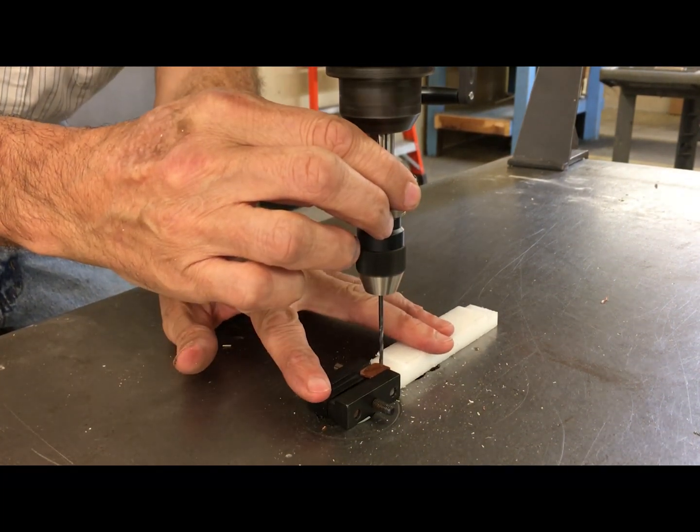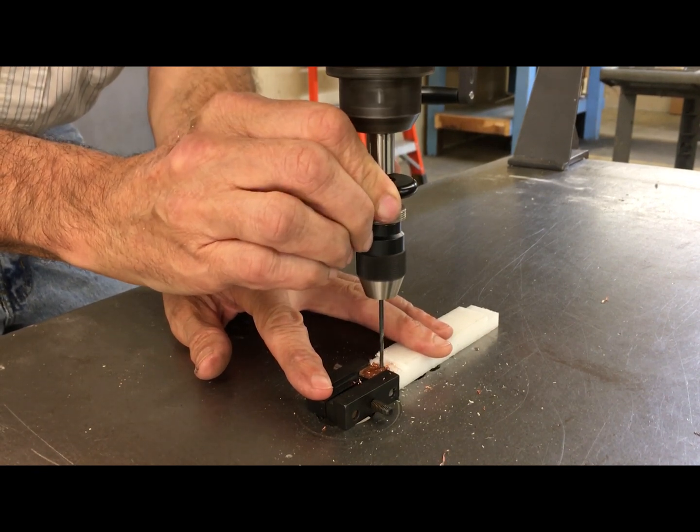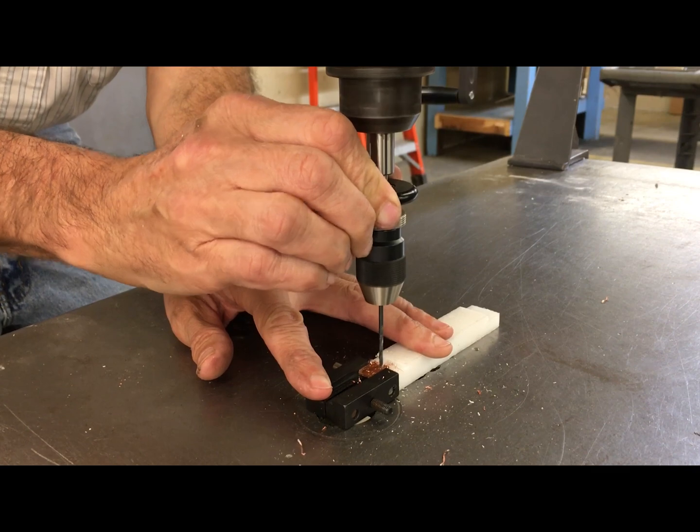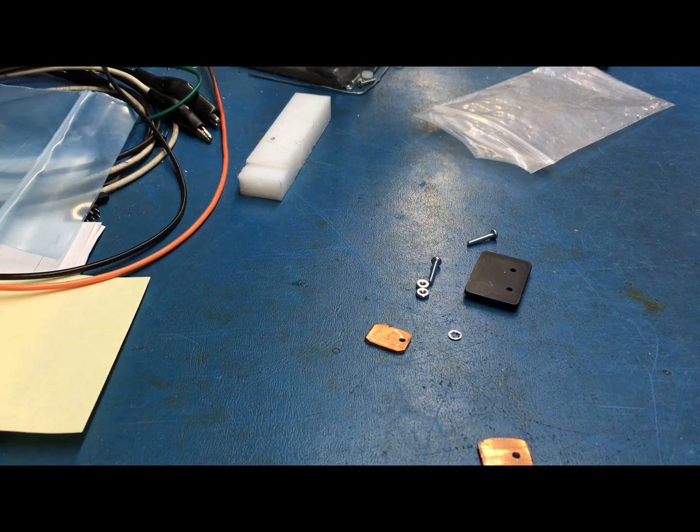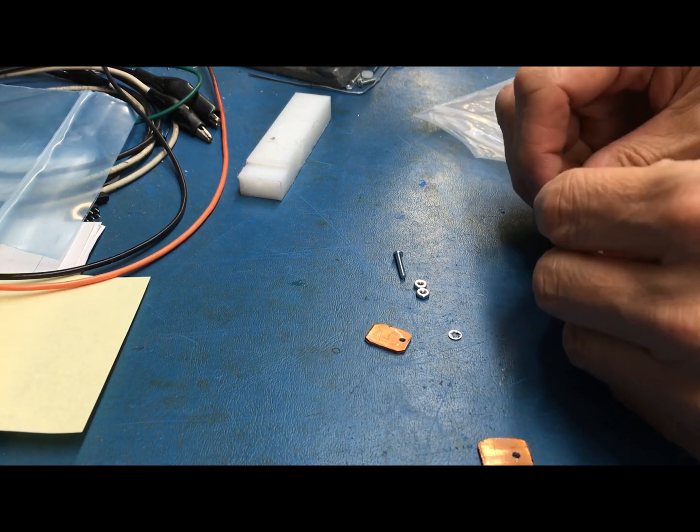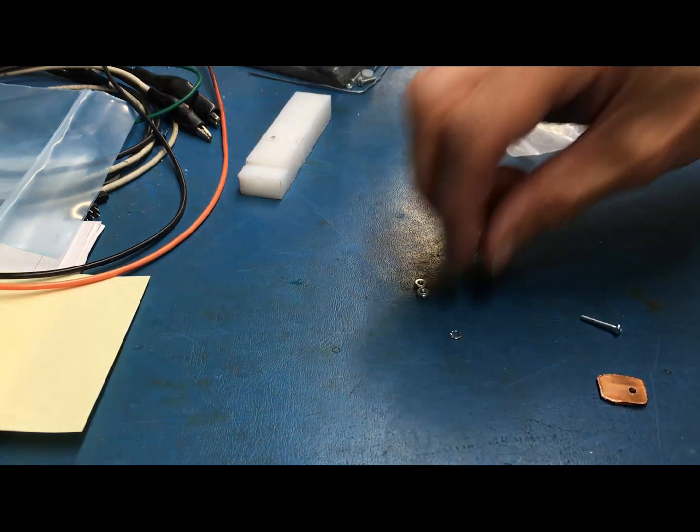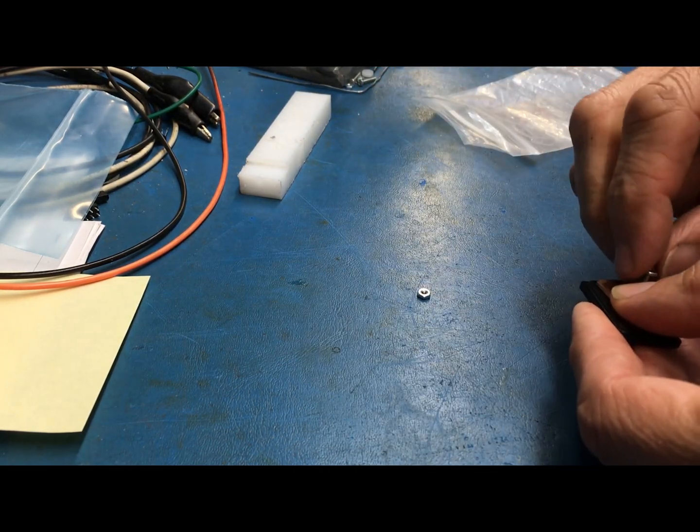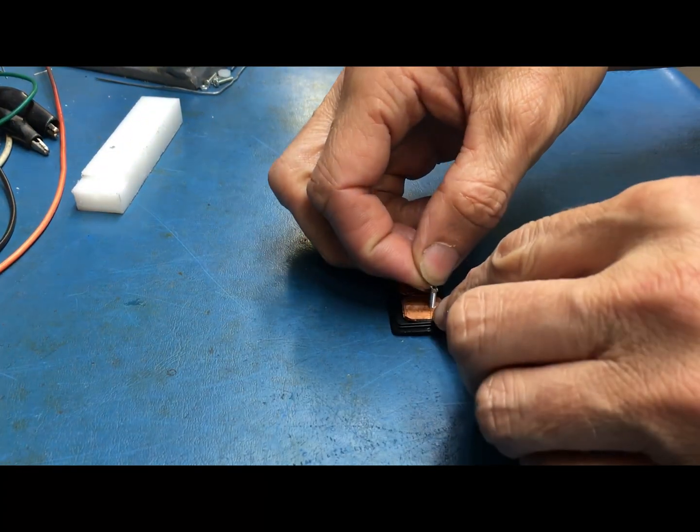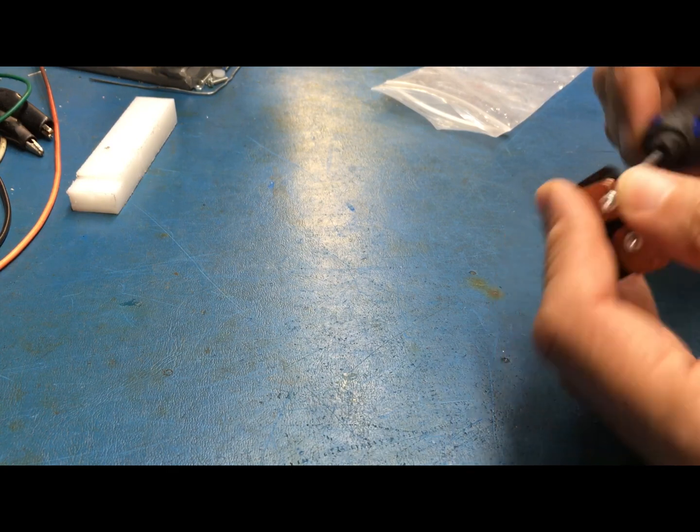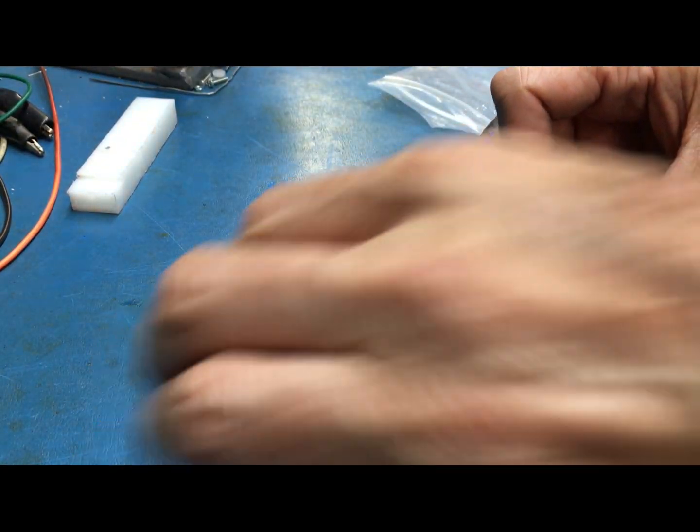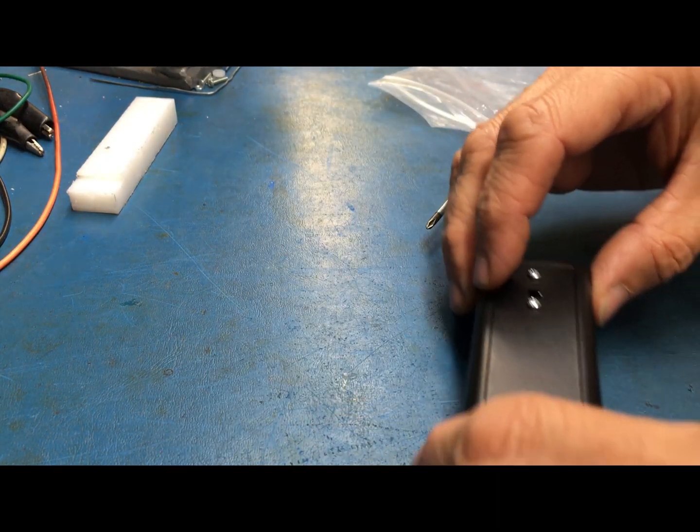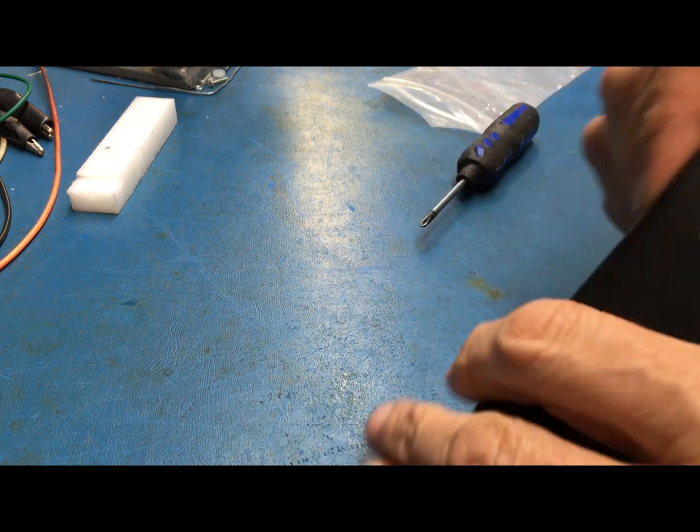Drill the hole for the bolt. Here I'm just doing a little pre-assembly just to make sure everything fits okay and the copper pieces are not shorted together. You can see everything fits just fine here.